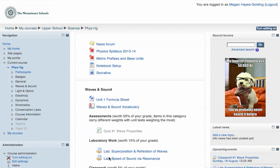For teachers who want to enable students self-enrollment in a Moodle course using an enrollment key provided to the students, navigate to your course's homepage.